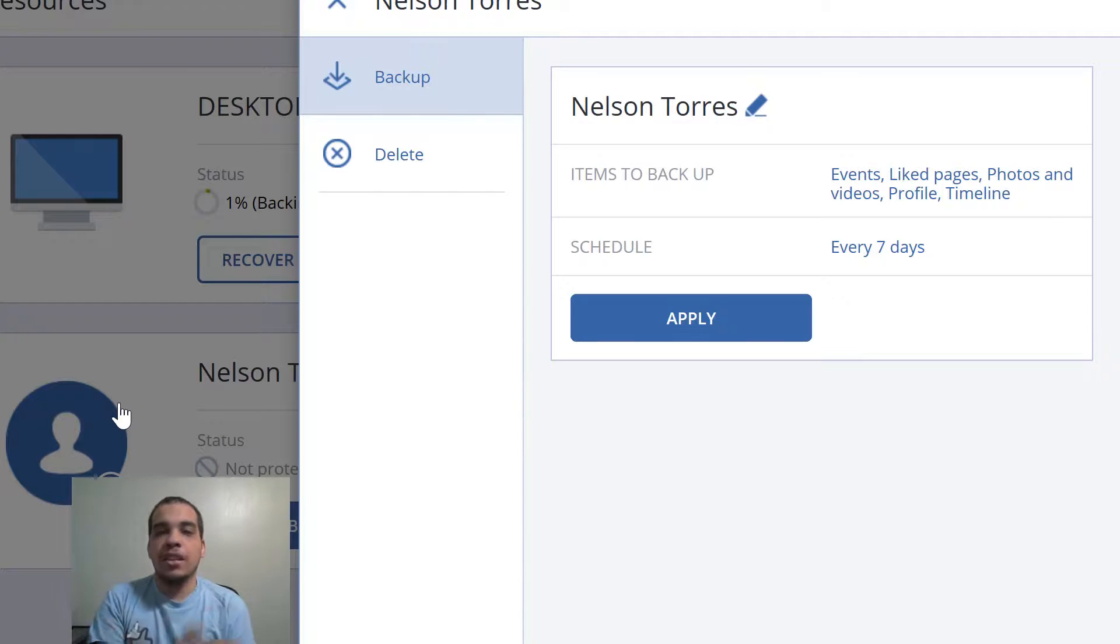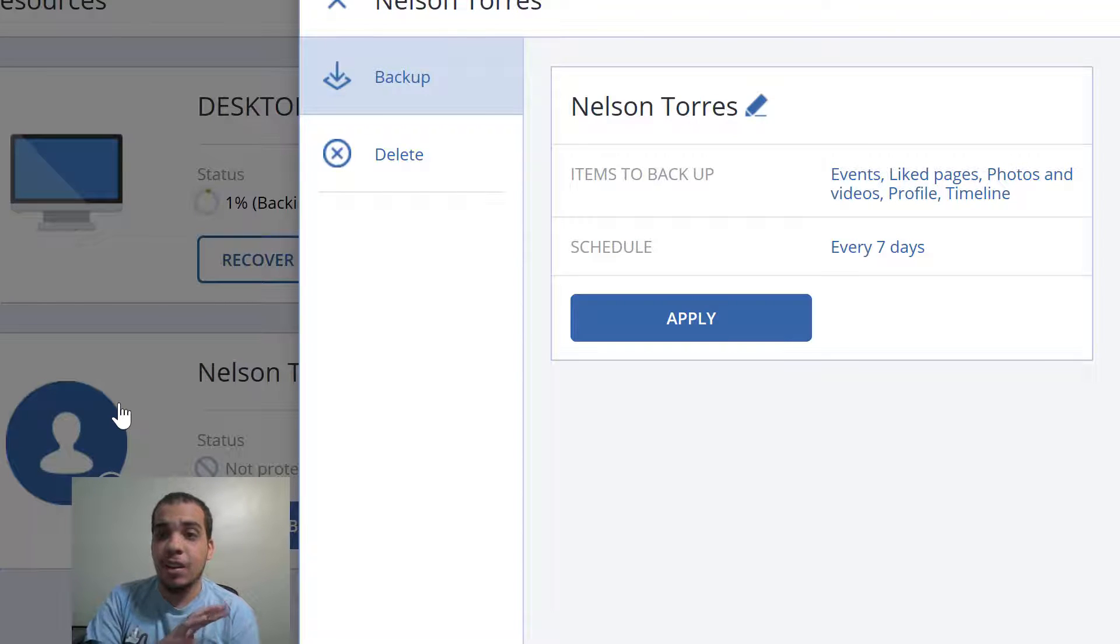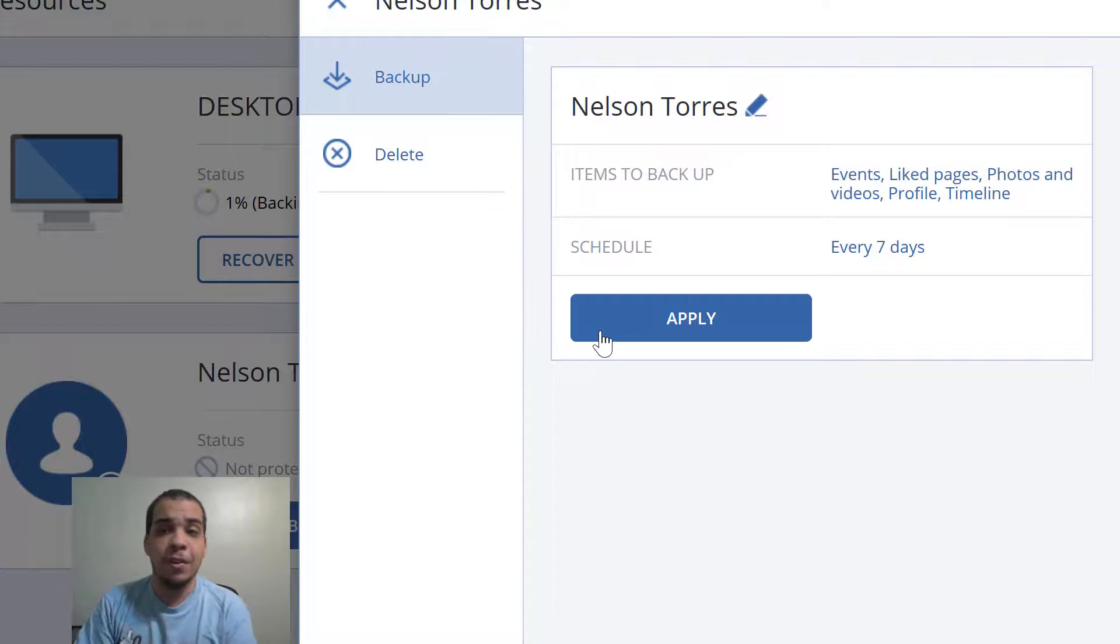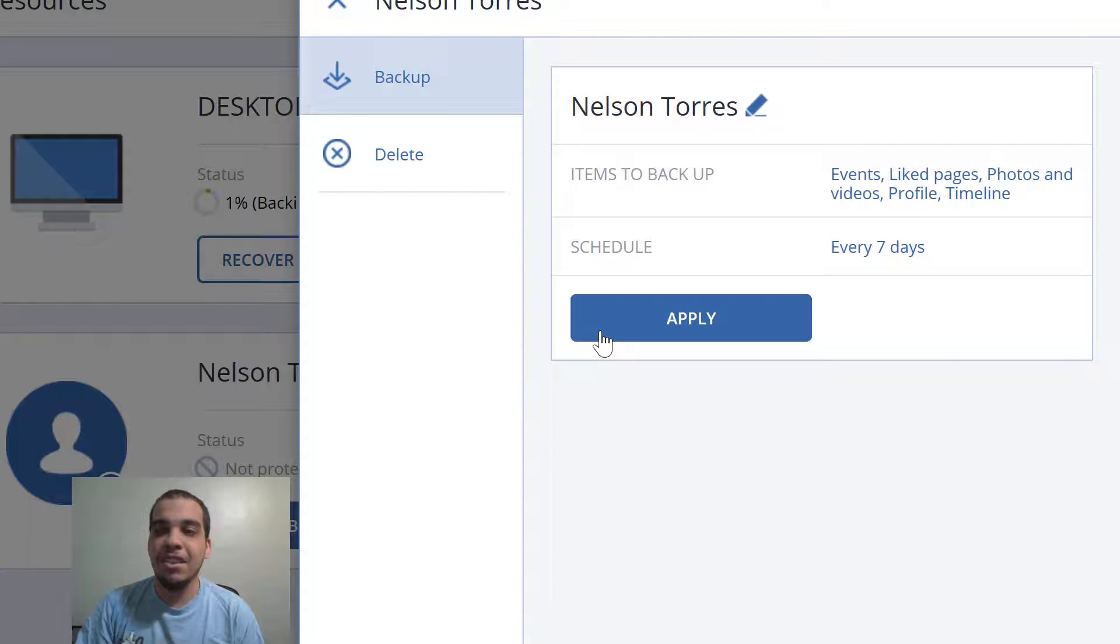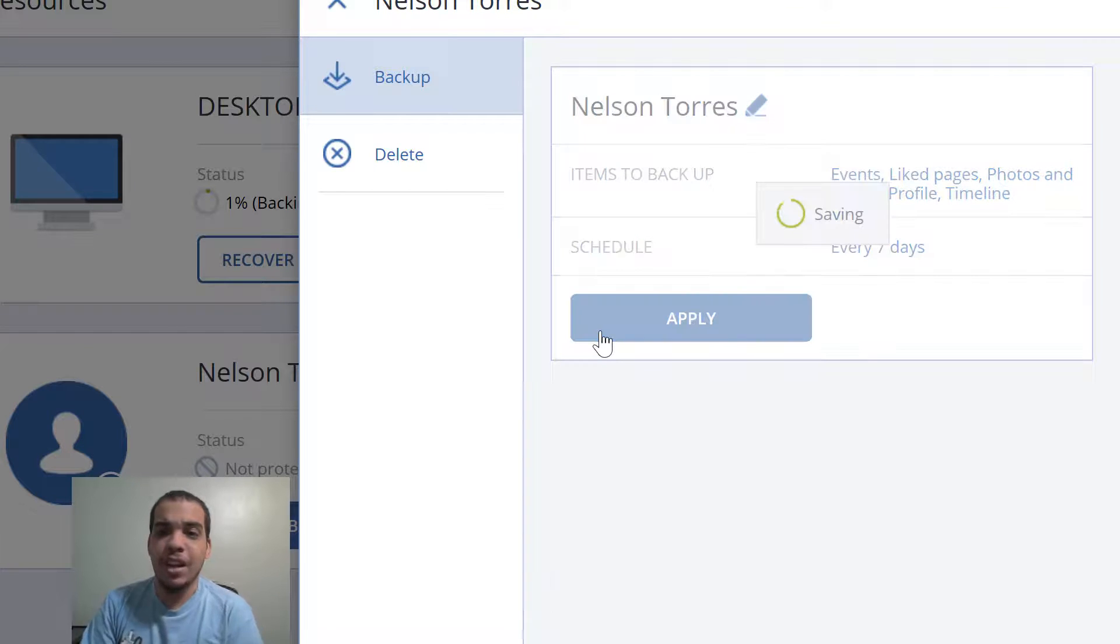Okay so from here this is the Facebook option. I can backup my Facebook page and everything on it every seven days and this is not just my photos. This is my events, my liked pages, my videos, my profile and my timeline. So yeah let's go ahead and do that.